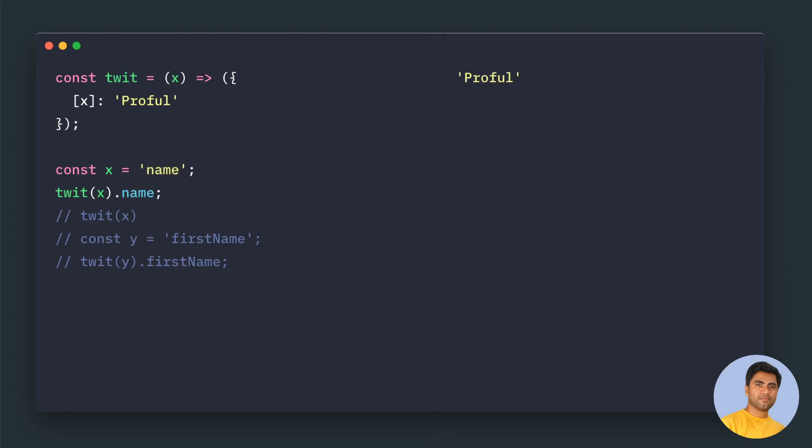So if you try to access twit of name, it will be profile, the value. If you try to print twit of X, then this object will be printed.